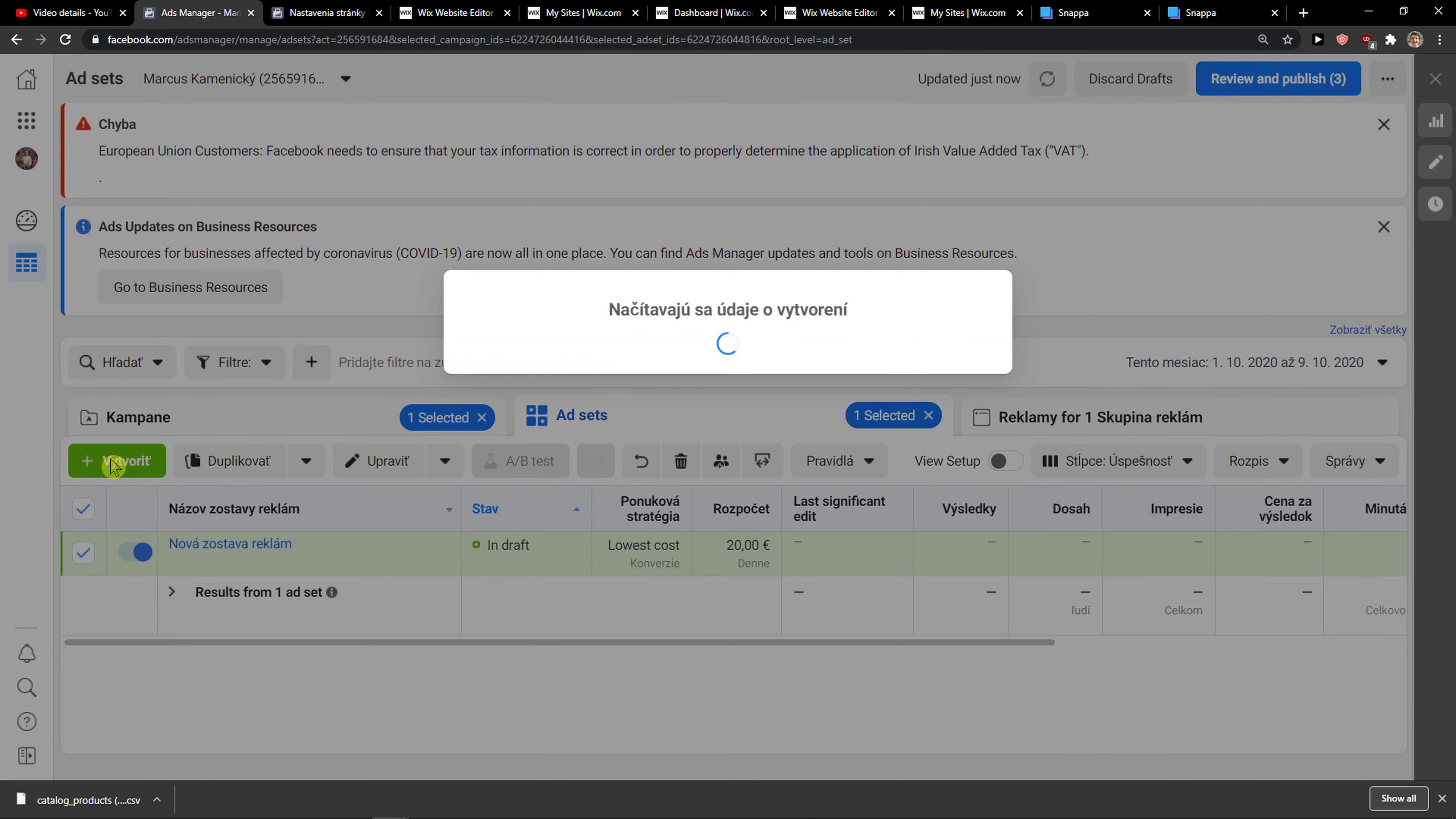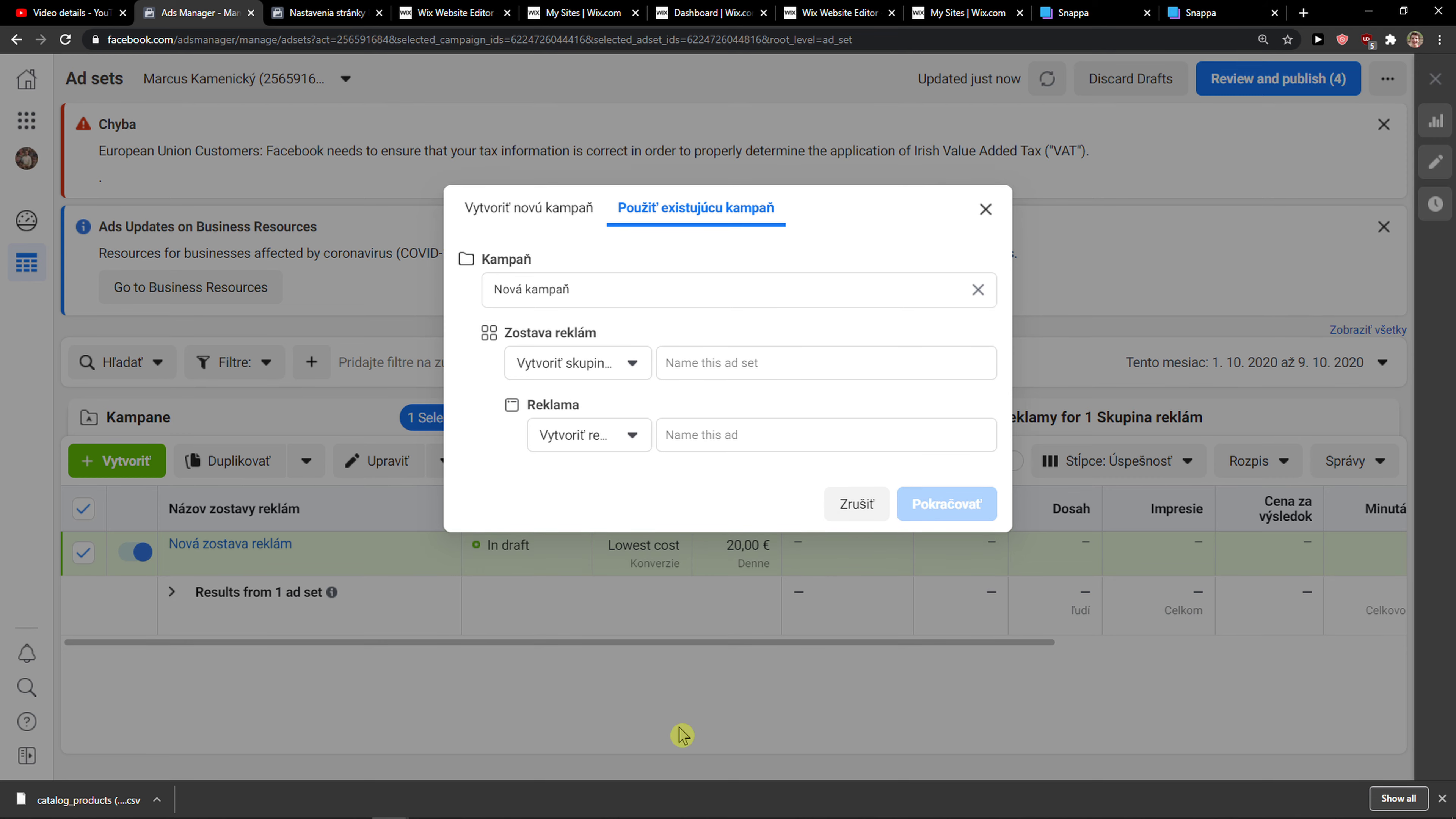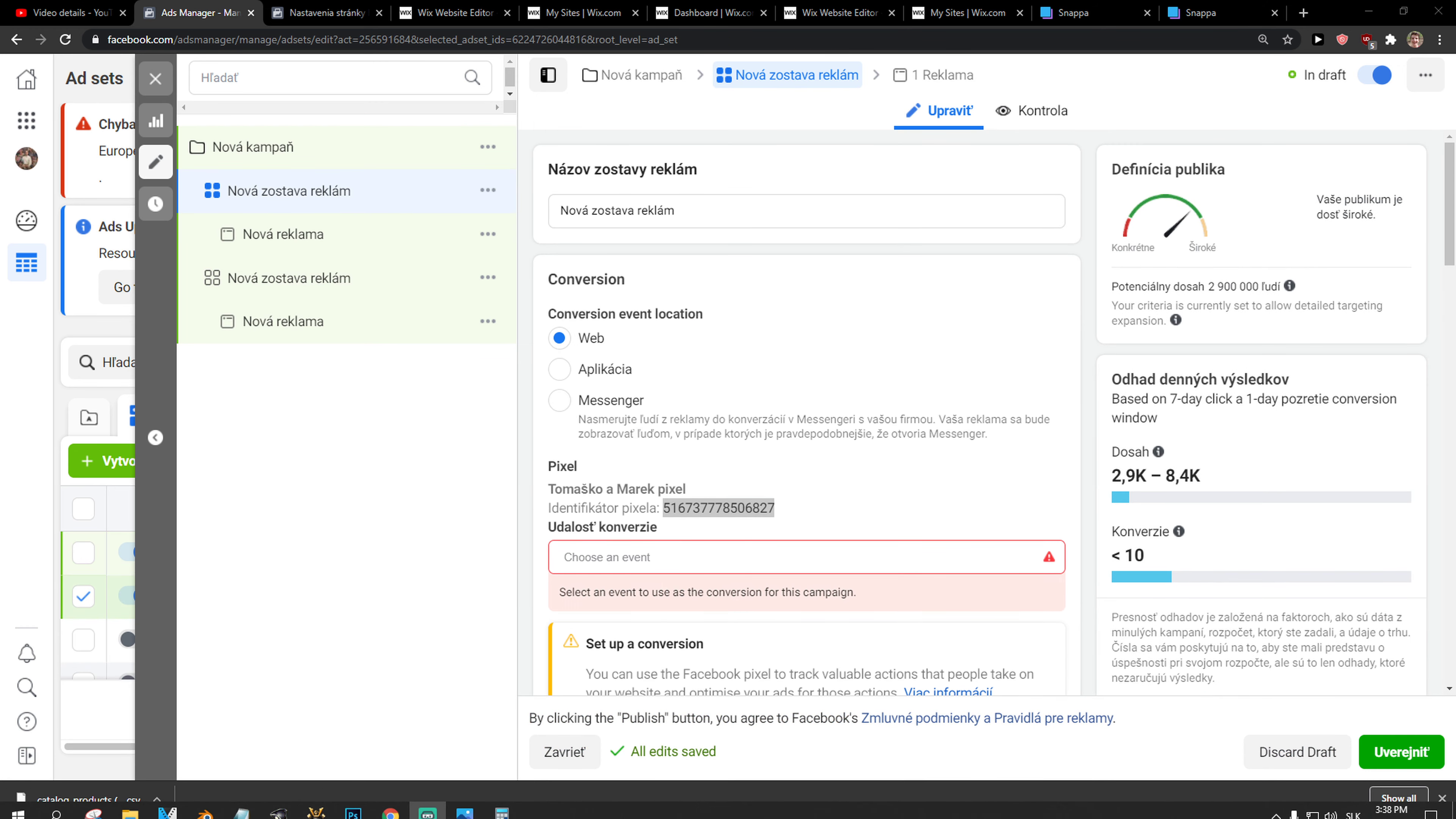And this is pretty much it in the Facebook manager. It's when you would create a new campaign. Continue on conversions and you would find it here. So thank you very much everybody for watching and have a great day and goodbye.